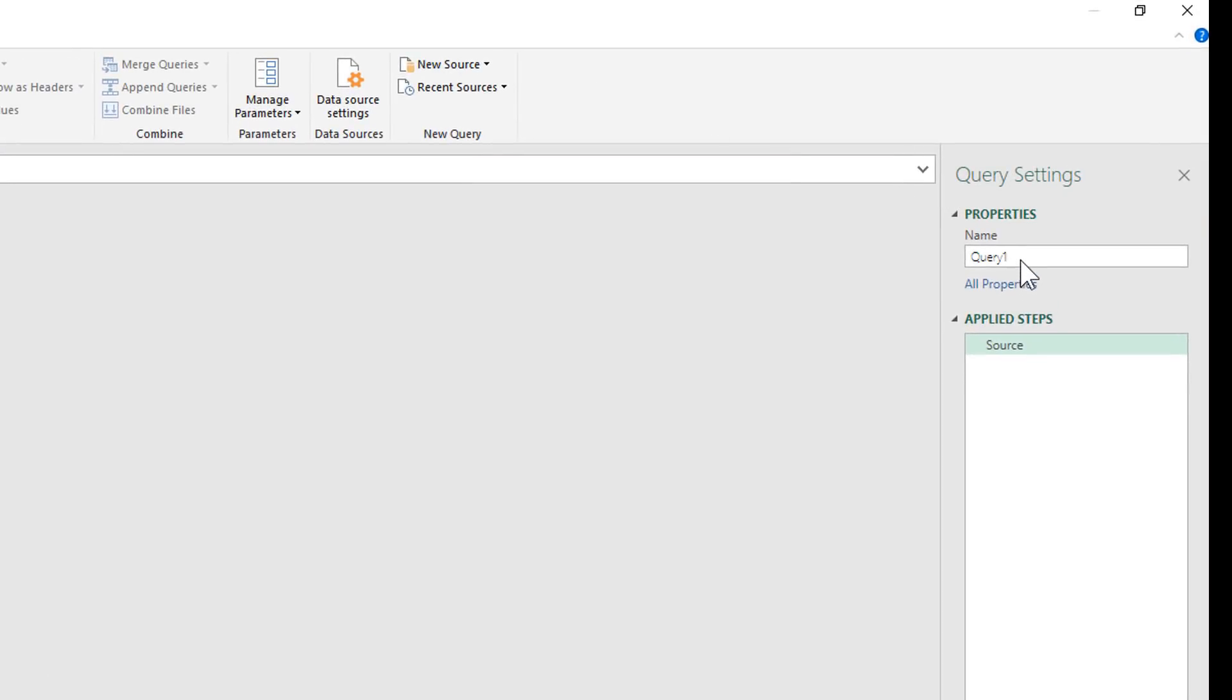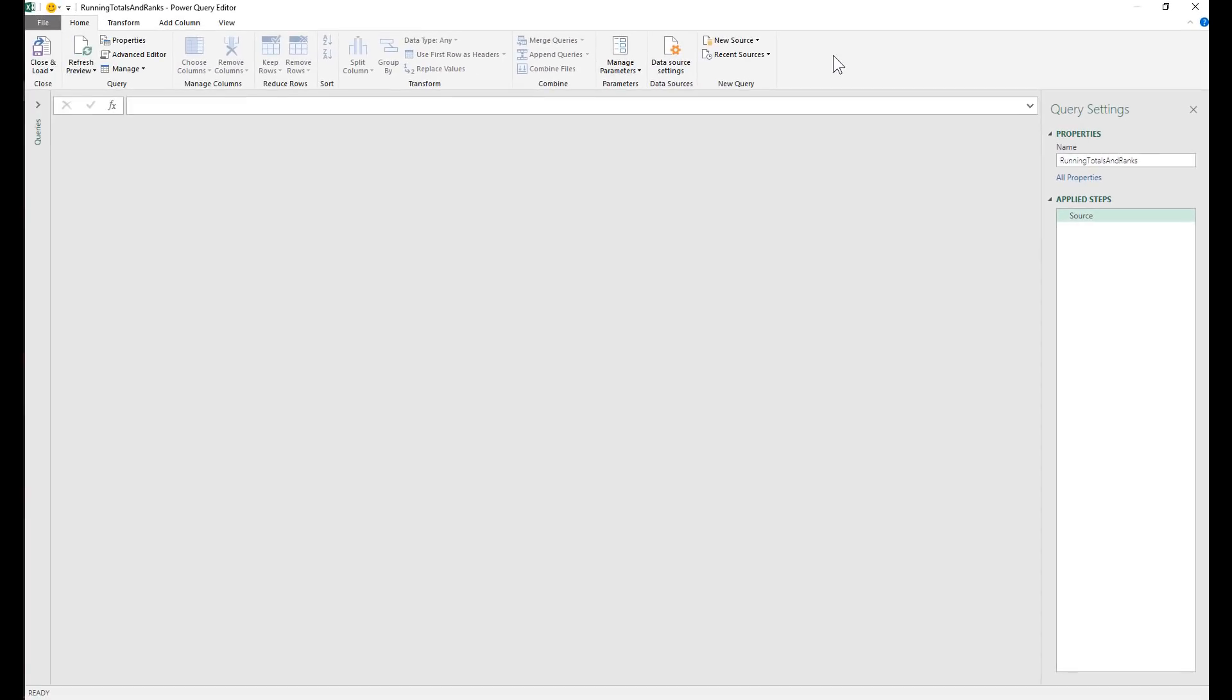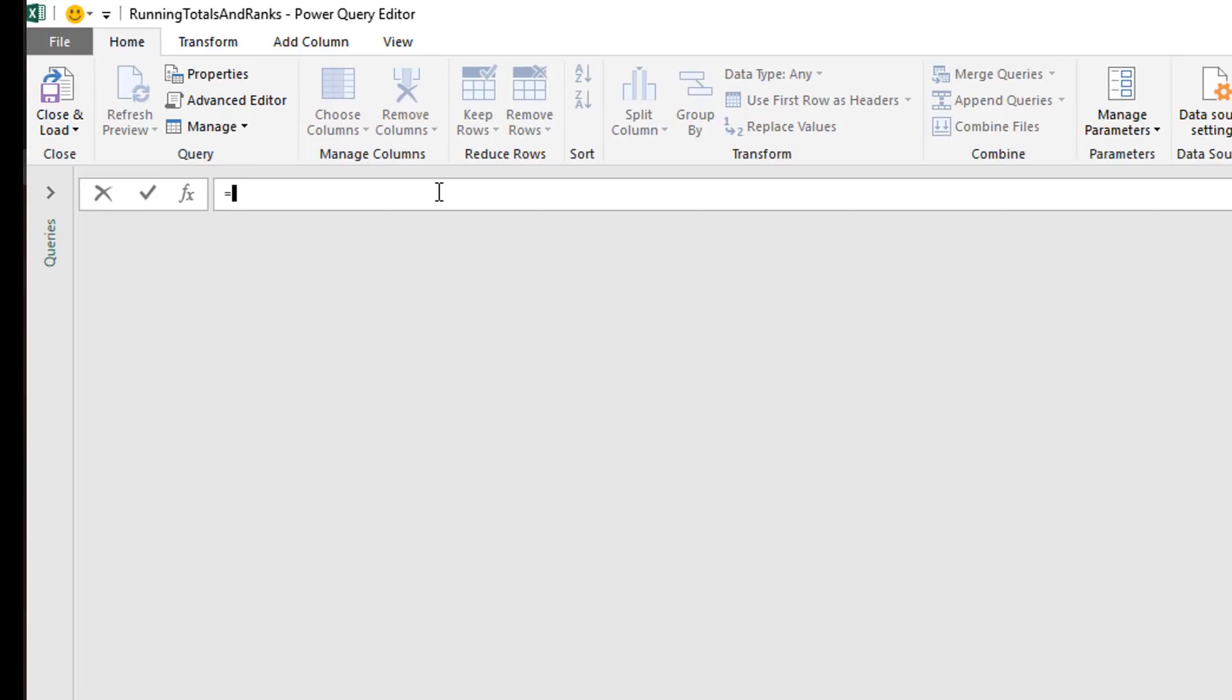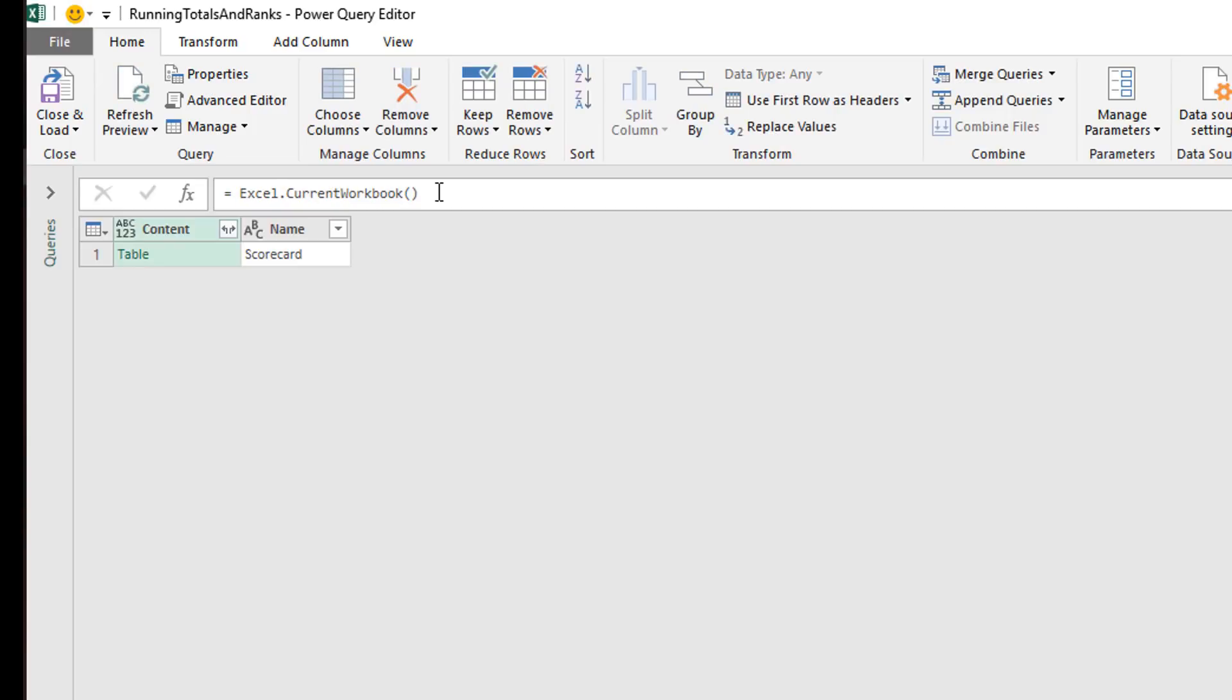In my query settings, properties name box, I usually like to do this every time I can remember to rename my queries something more intuitive than query 1 and query 2. So this time we're going to just call it running totals and ranks. Okay, so now we're ready to create a little formula here that's going to grab the contents of that named range. I'm going to type equals Excel dot current workbook open parence close parence. I hit enter and it pulls up essentially a little table of contents. I just want to mention here briefly that Power Query is picky about capitalization. Whenever you create formulas like this, make sure you get the syntax exactly correct.